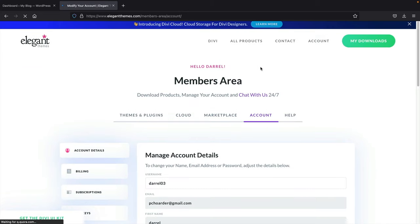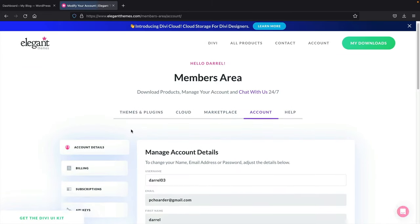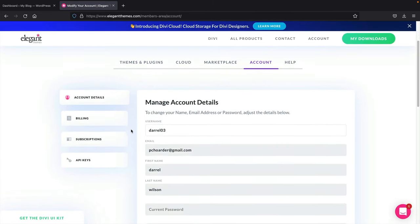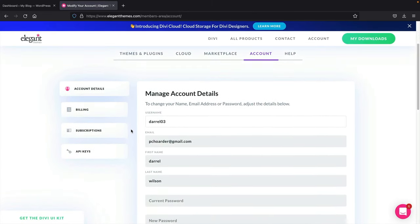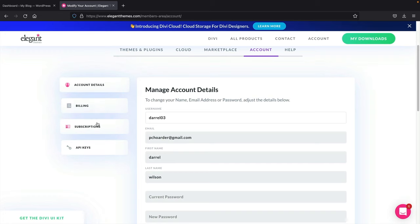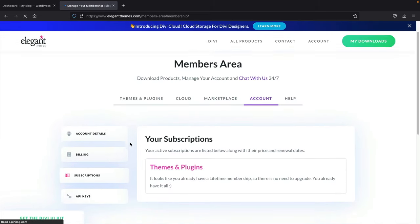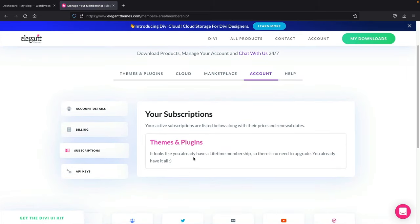You'll need to enter your account API key to your website. Let me show you my subscriptions — I do have the lifetime membership. You'll need your API key to activate Divi on your websites, and I'll show you how to do that in just a bit.